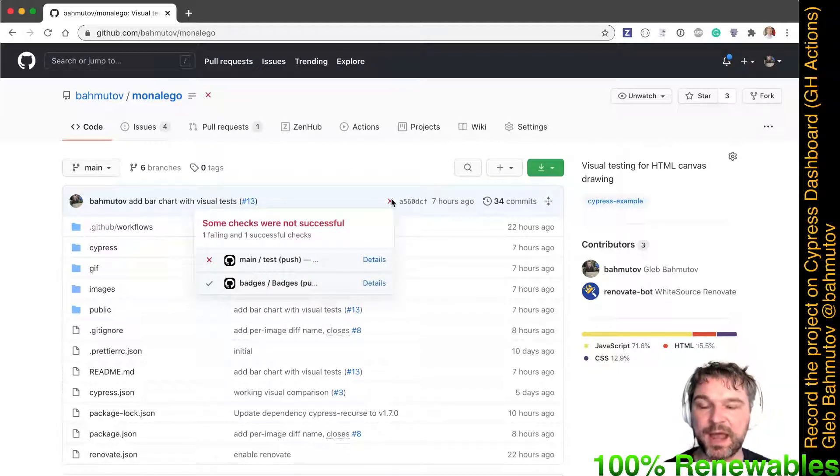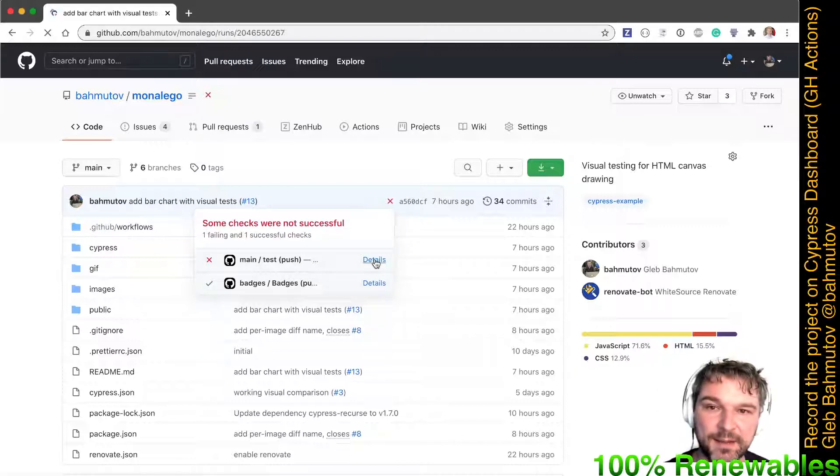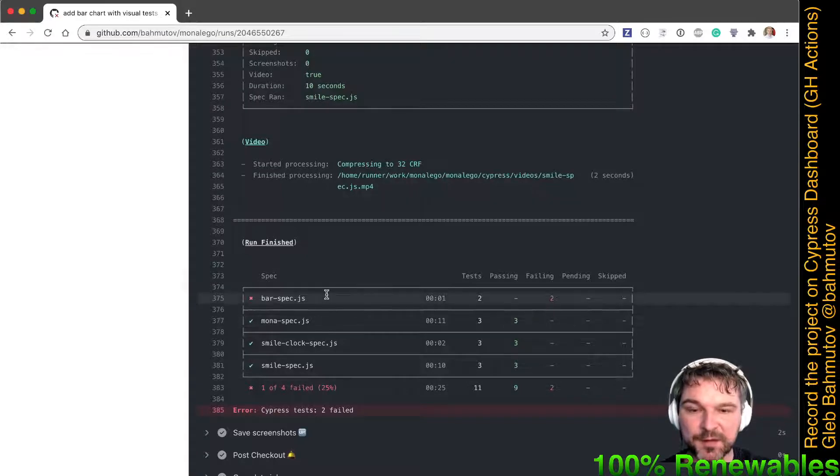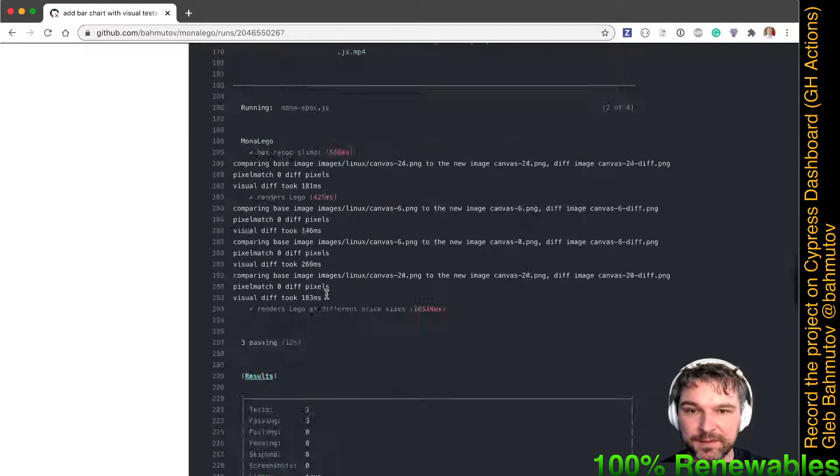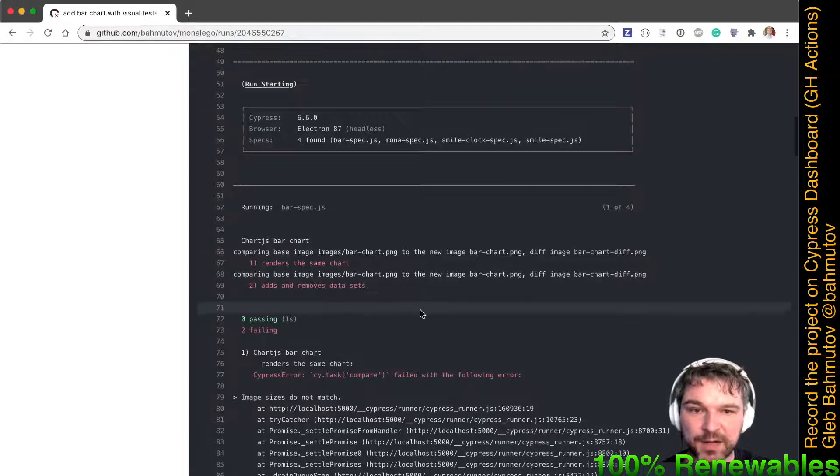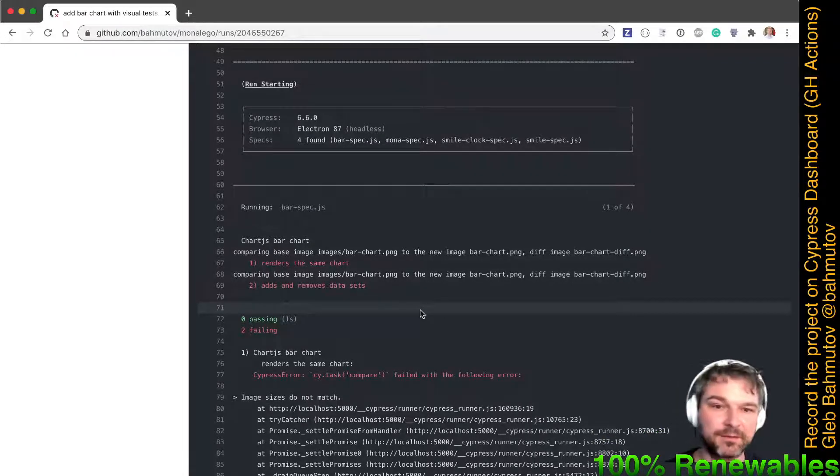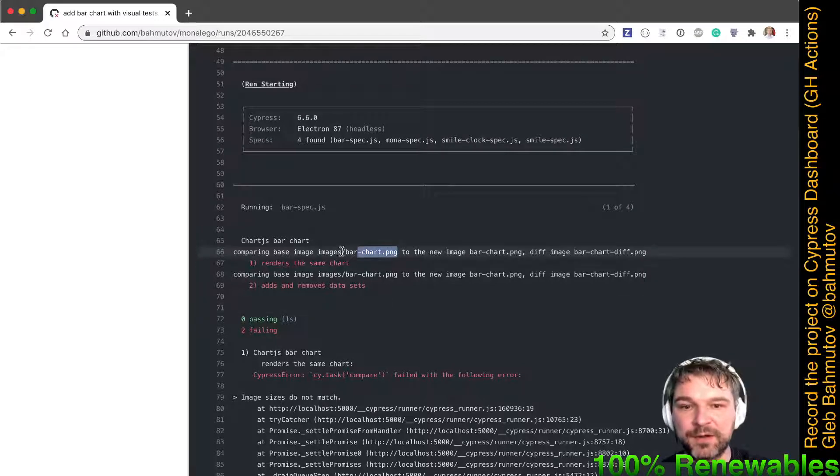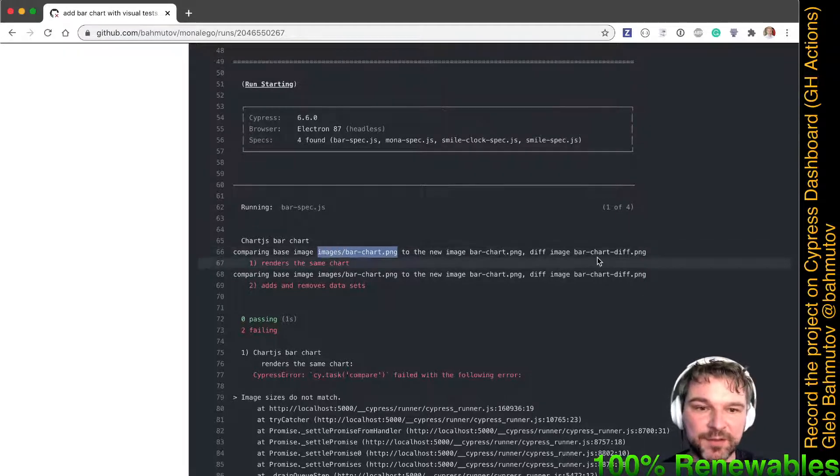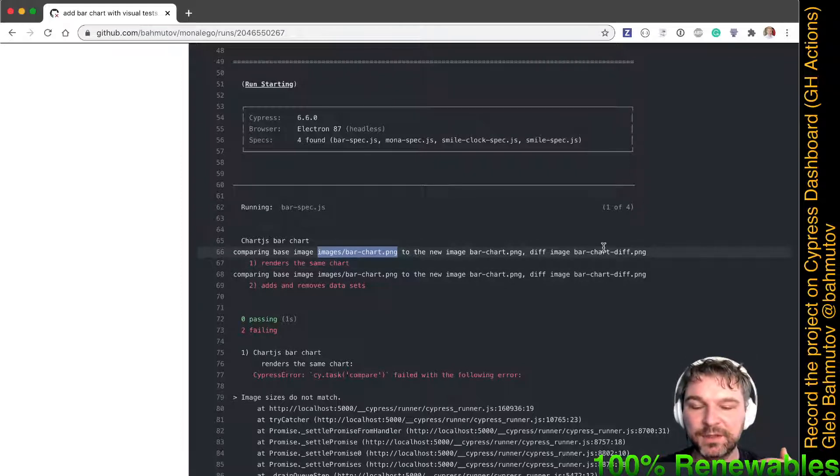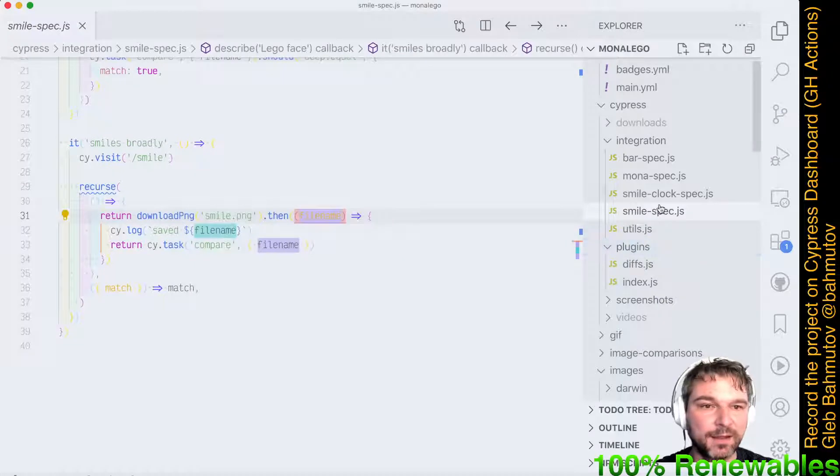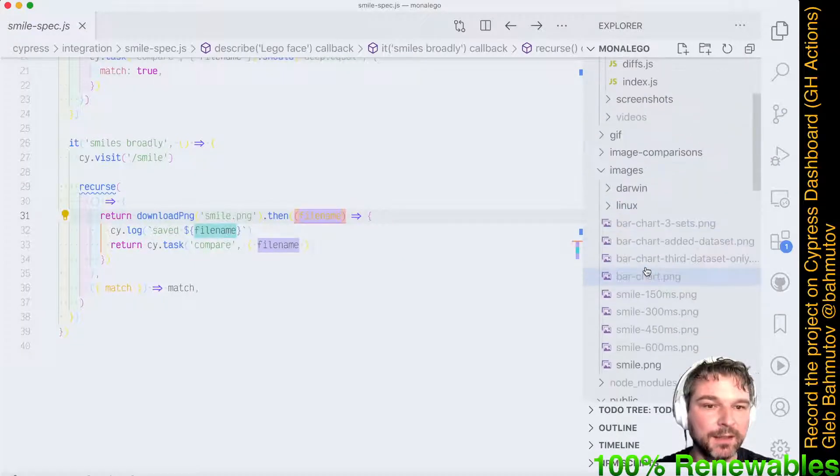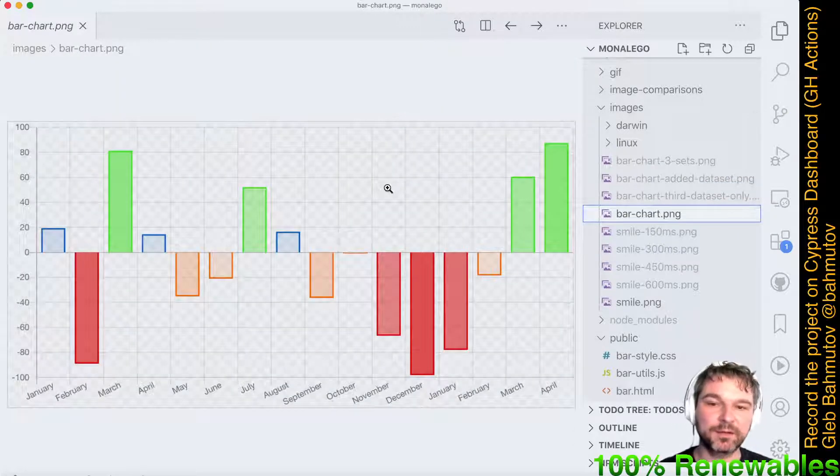As you can see, there's a red mark that says the tests have failed, and I'm using GitHub Actions. Let's look at the details of a failed test. Three specs were successful and the bar spec failed. The problem is, if we look at the bar, it just says the image is different. I'm comparing the good image bar chart to the new image and it generates the diff. Here's what the test expected - the good image. If I go back and look at my images, the bar chart, this is what the test is supposed to render using a Chart.js library.